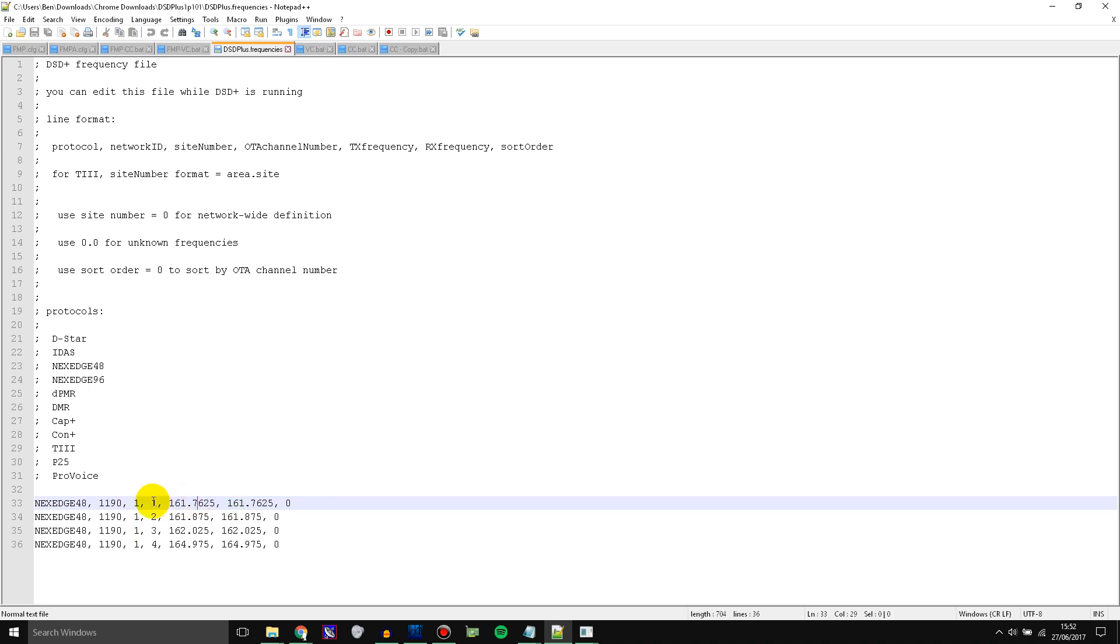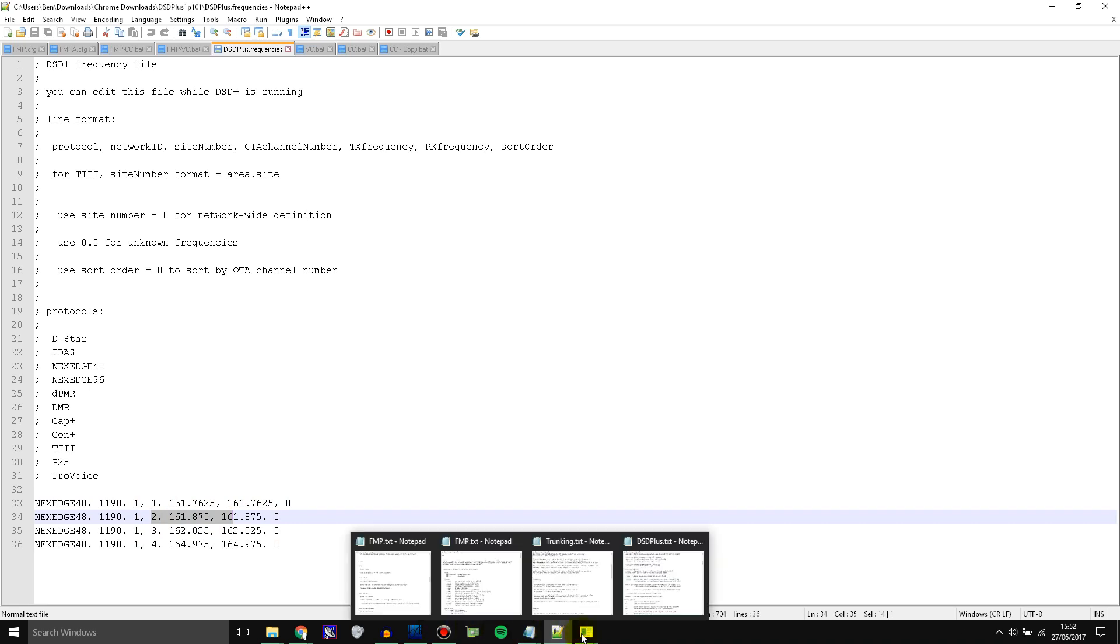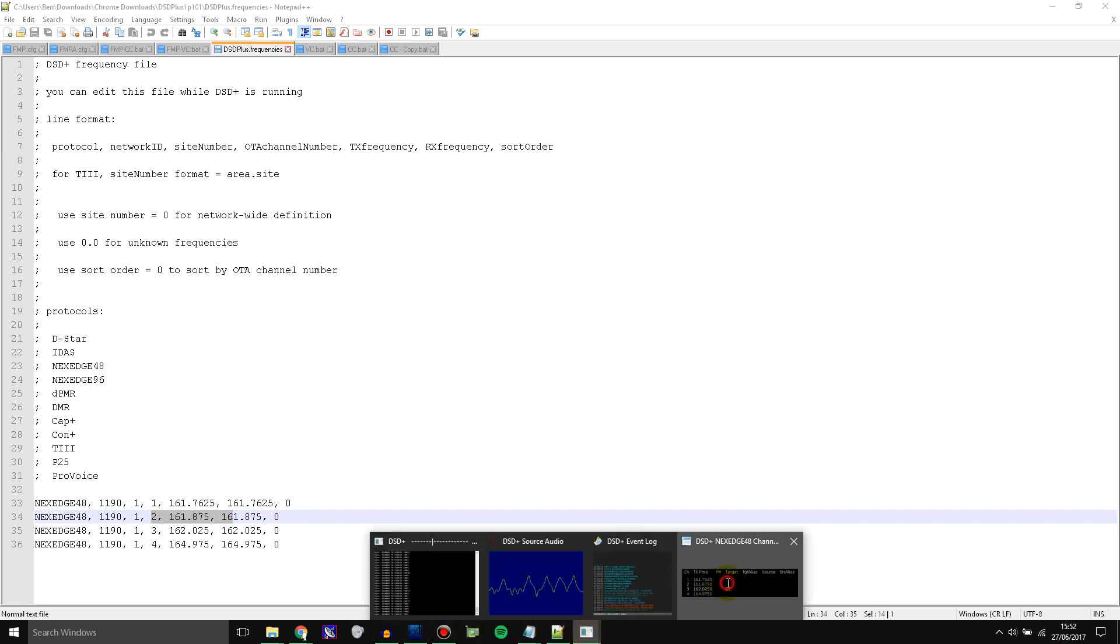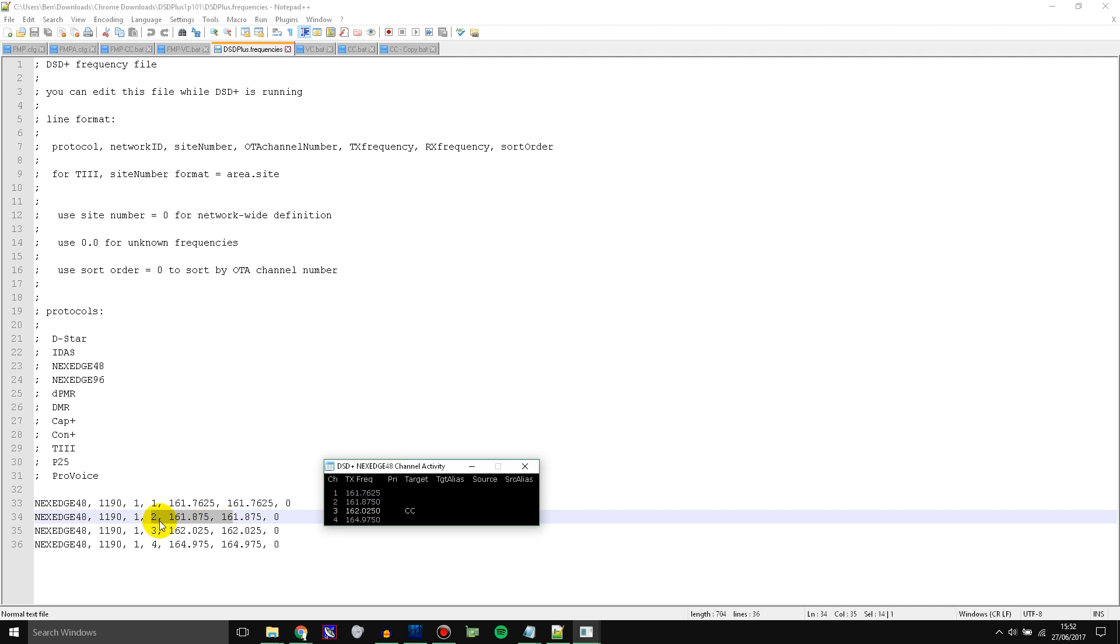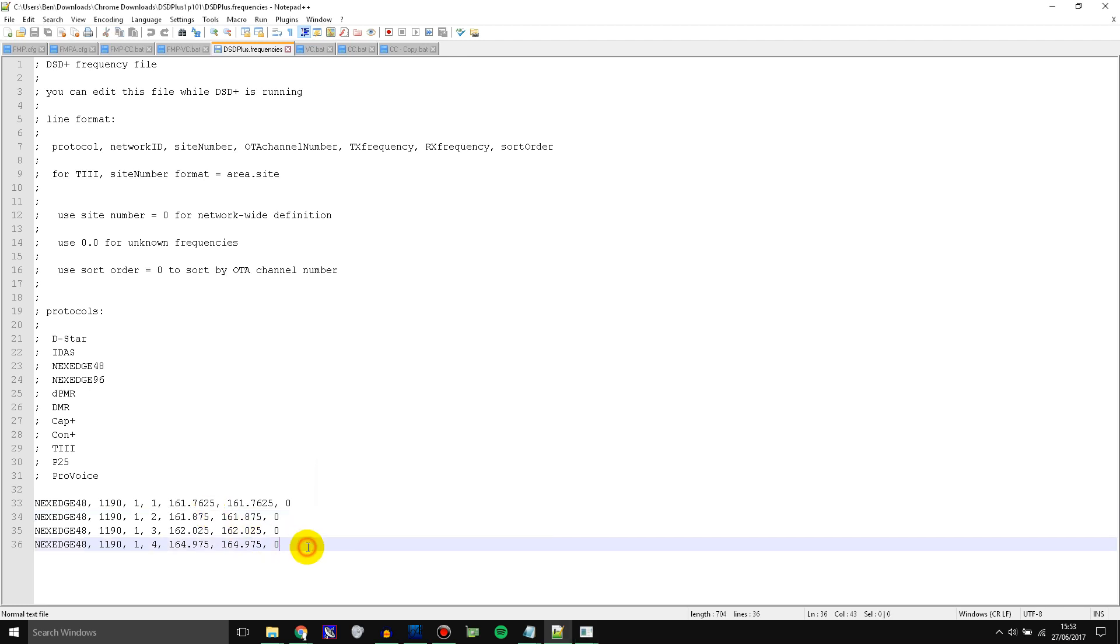So this one's channel 1. This one's channel 2. Let me show you on here. Channel 2. Channel 3 which is the trunking control channel. And channel 4 which is also another voice channel like 1 and 2. And then once you've done this you can close the DSD Plus frequencies file.